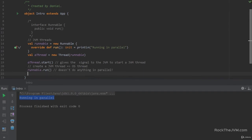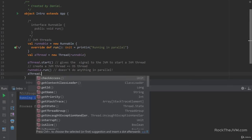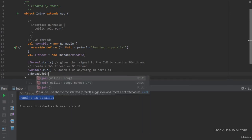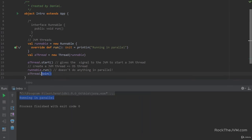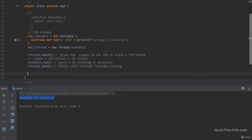Now let's talk about joining a thread. If you call 'aThread.join()', this call will block until the thread has finished running. This is how you make sure a thread has already completed before you continue some computation. That's threads 101 on the JVM.